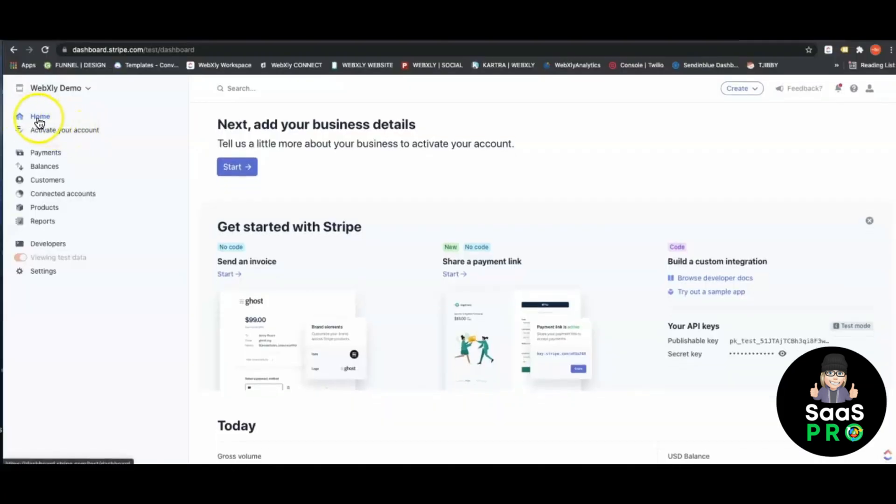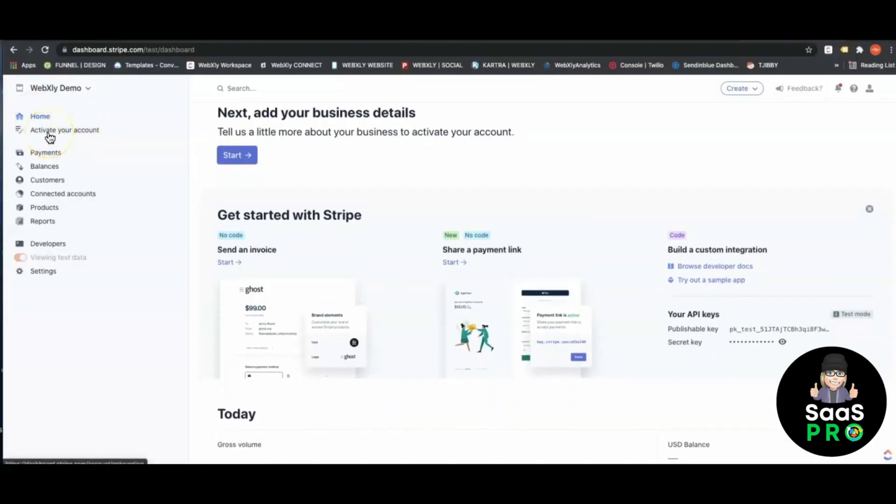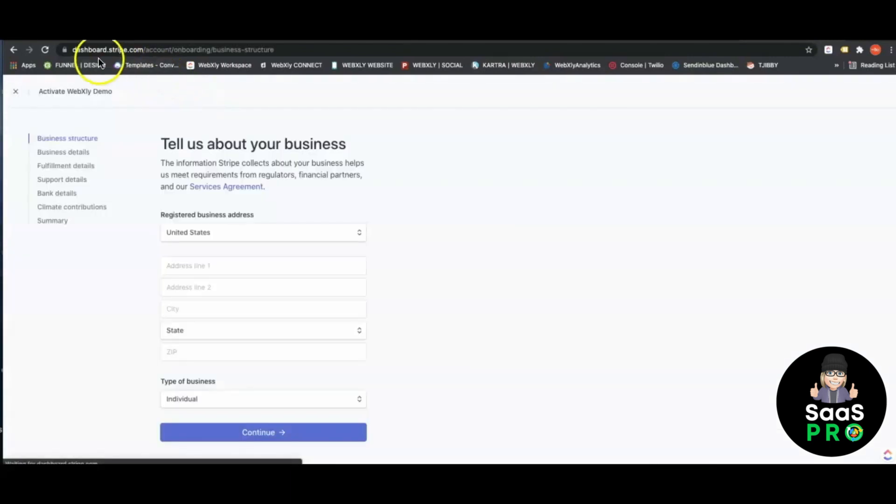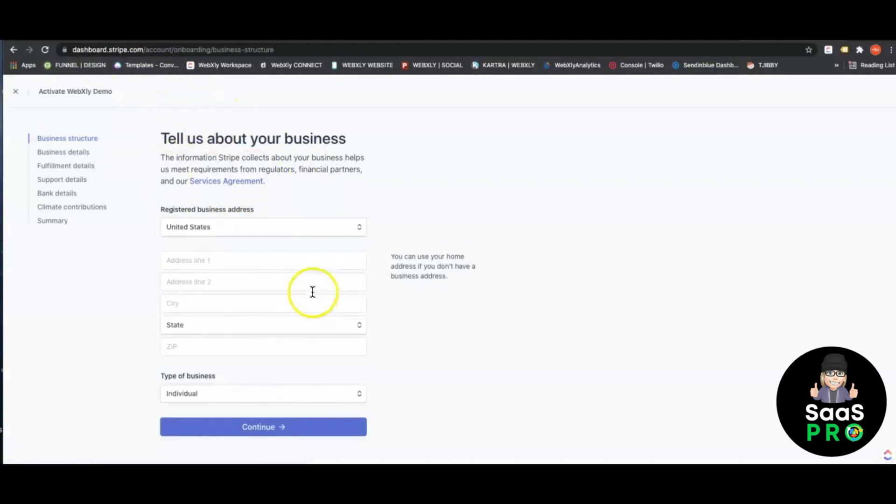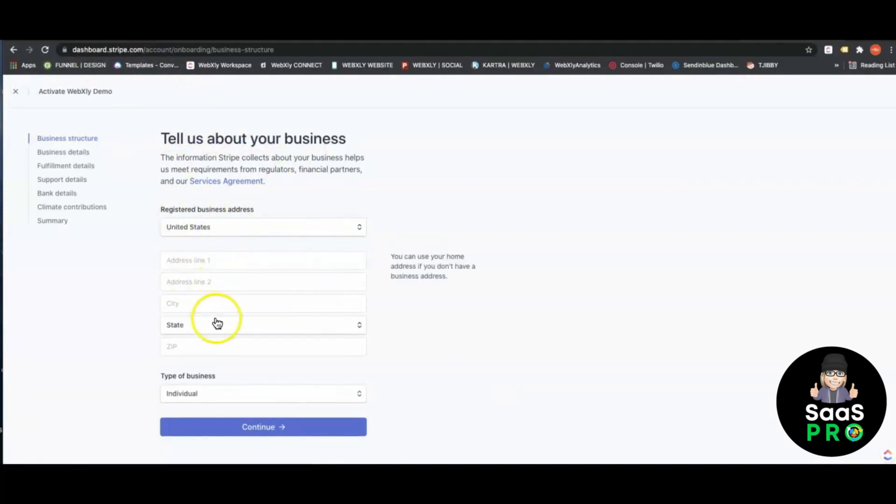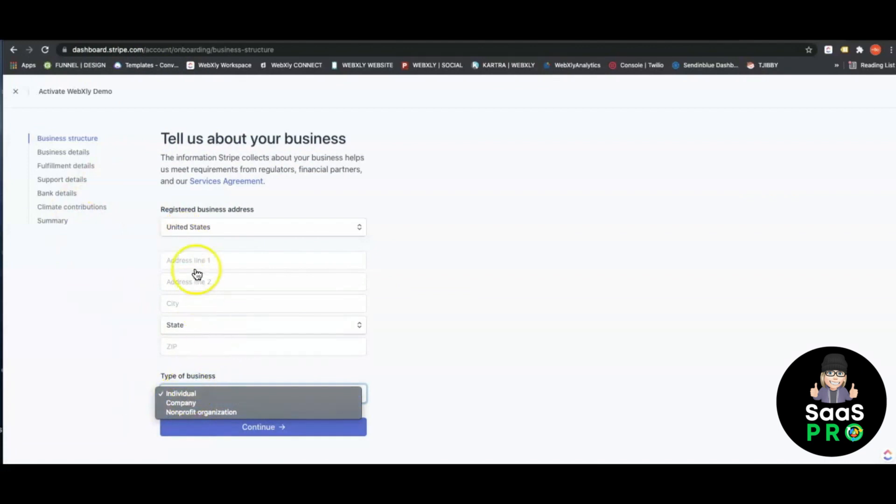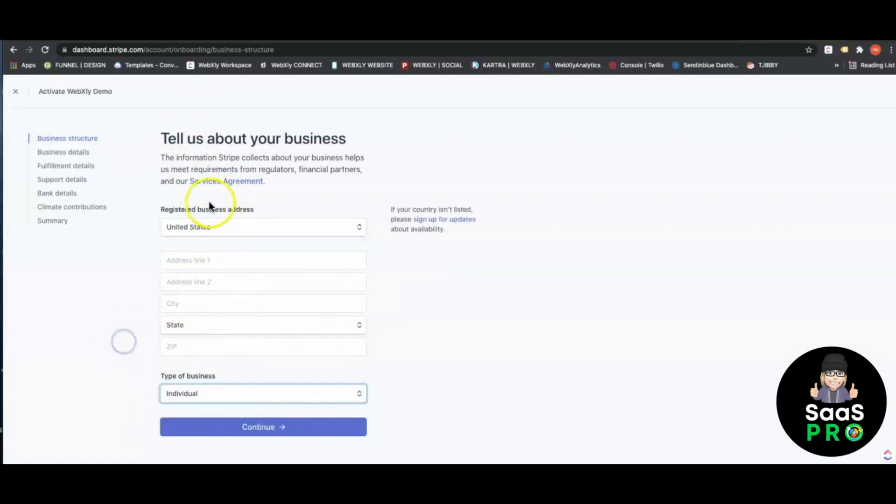Once you're inside your Stripe account, it's going to take you to a home screen. We're going to want to begin the process to activate your account. Make sure you've followed these steps: tell them about your business and put your registered business address.